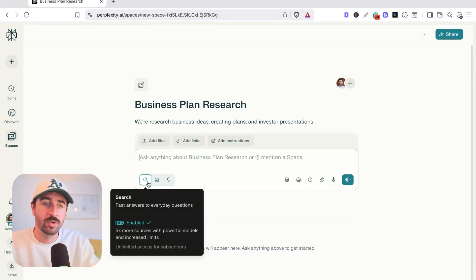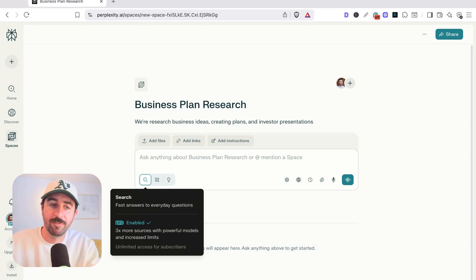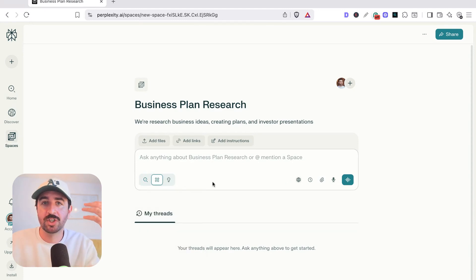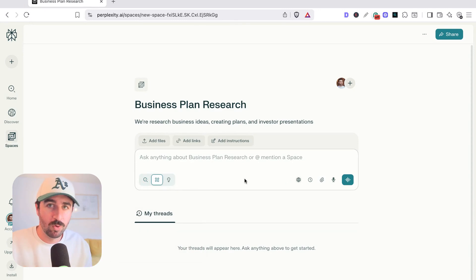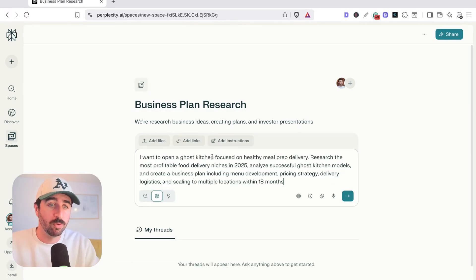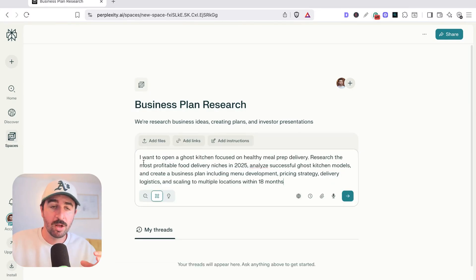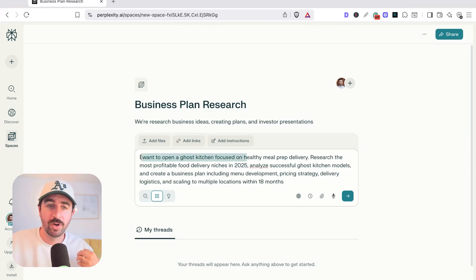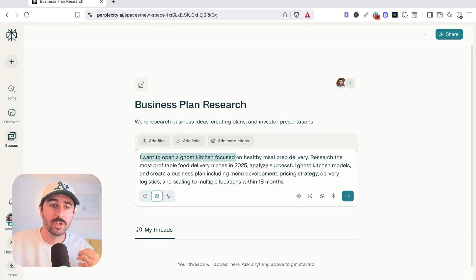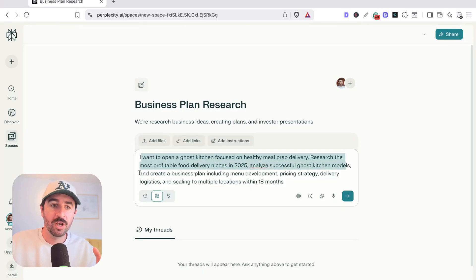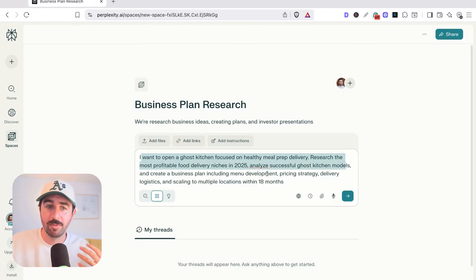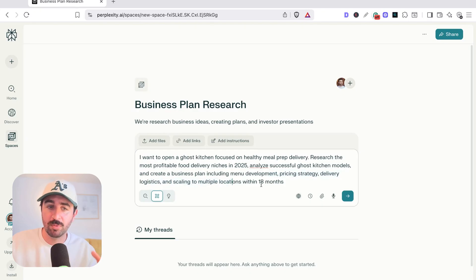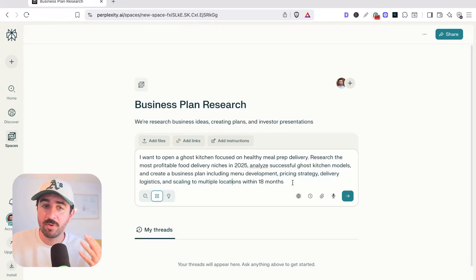So let's dive in. I've already shown you the basic search question for fast answers. We're actually going to take things up a notch and start creating an in-depth report for our business plan. So I'm going to drop a pretty short prompt in here to show you how powerful this is. I want to open a ghost kitchen focused on healthy meal prep delivery, research the most profitable food delivery niches, analyze successful ghost kitchen models, and create a business plan, including menu development, pricing strategy, and delivery logistics, and scaling to multiple locations within 18 months.